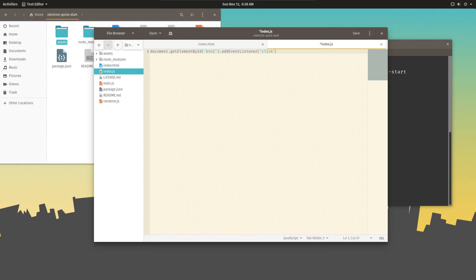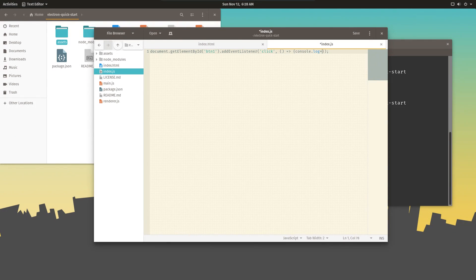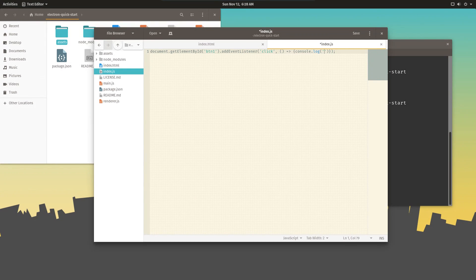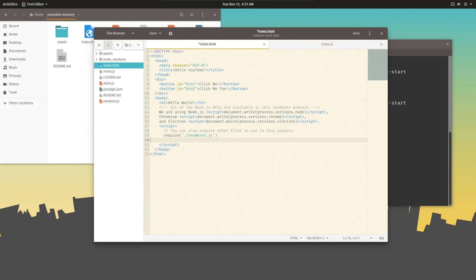The event we're going to be listening for is click. And that event is going to call a function, which is going to log to the console. Now we tell our view to require the new JavaScript file.